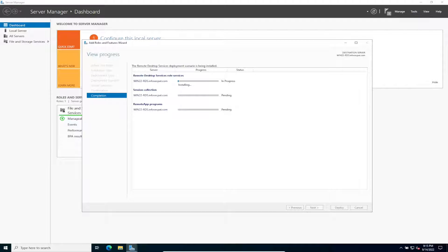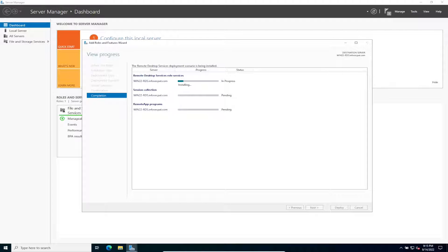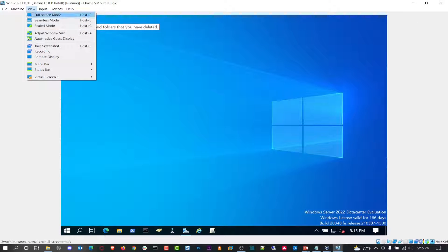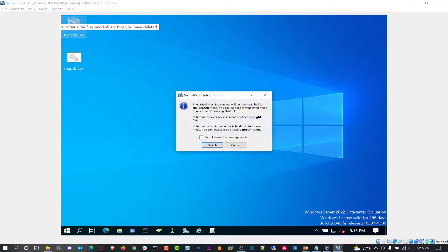This is going to do its thing and then reboot the server. Once the server reboots you should be good. While this does its thing, let me show you what I did on the back end on the domain controller.